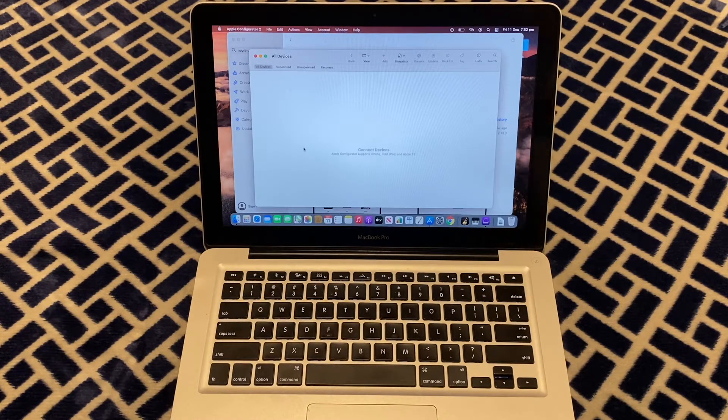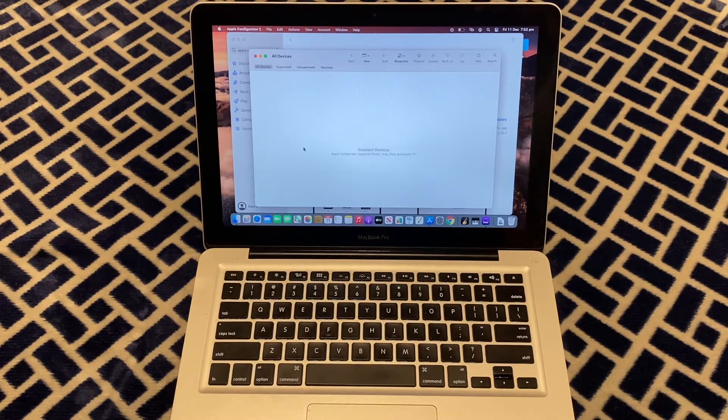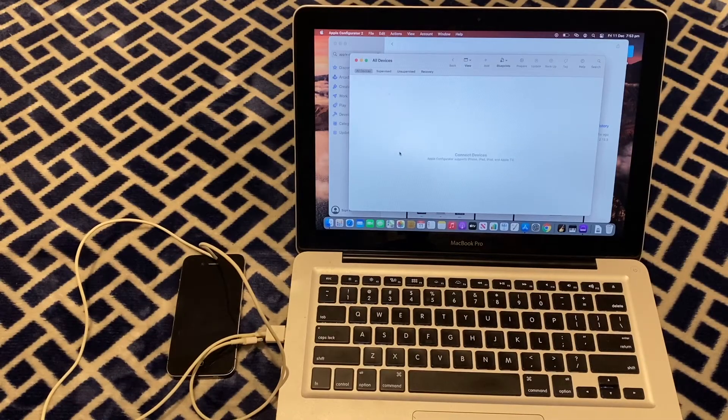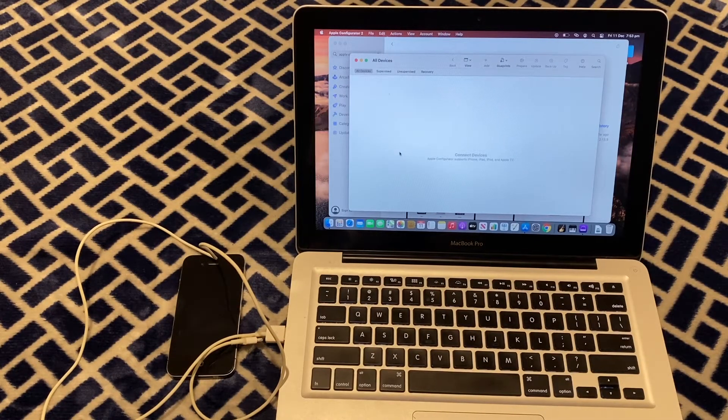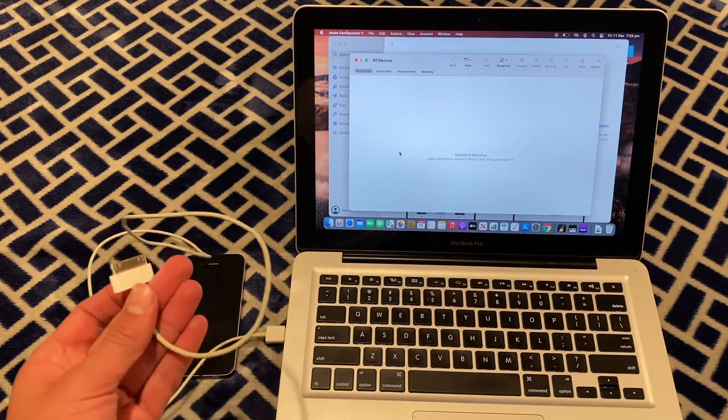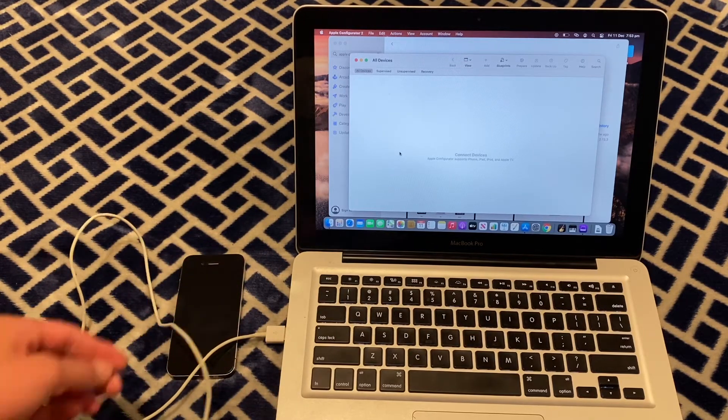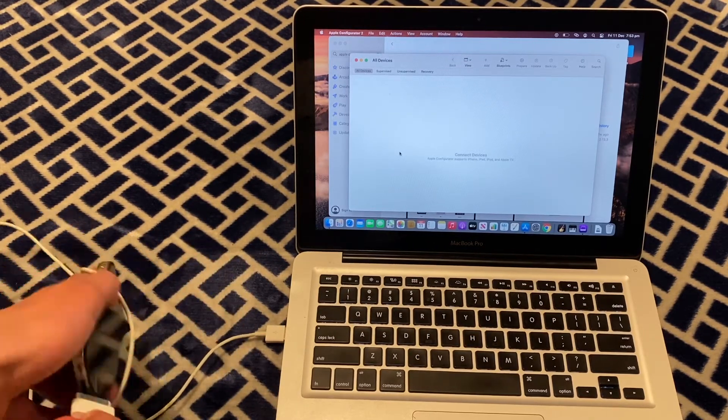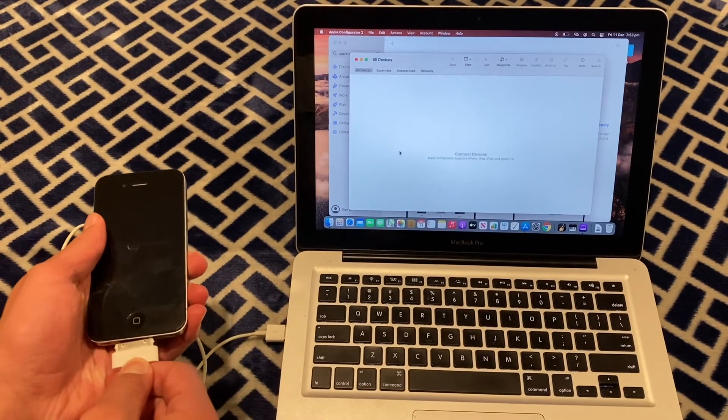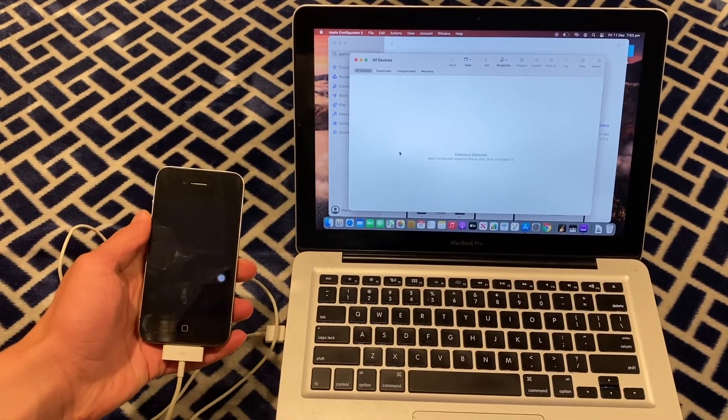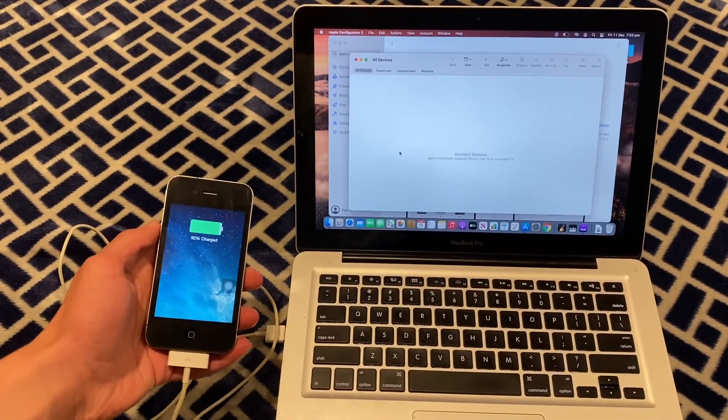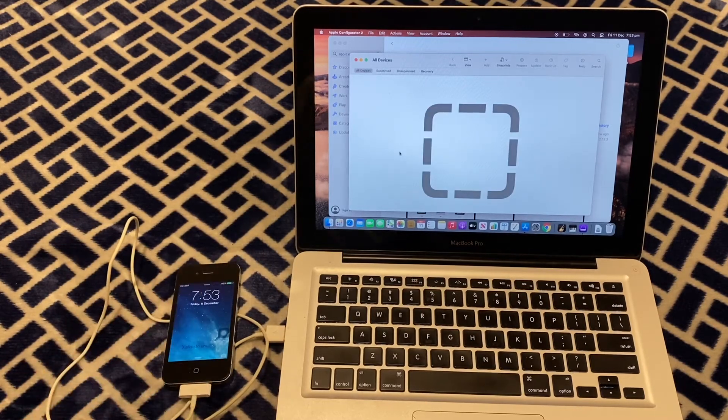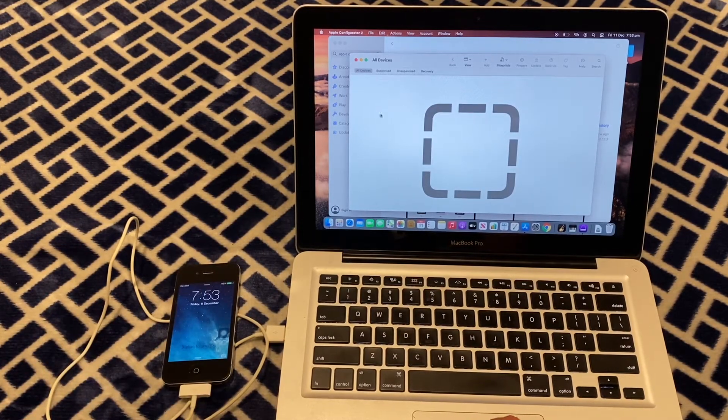You'll need a cable for your device and then plug it into your computer. I've got my 30-pin cable for the iPhone 4 and I'm just going to plug it in. There we go. That will show up on my Mac.